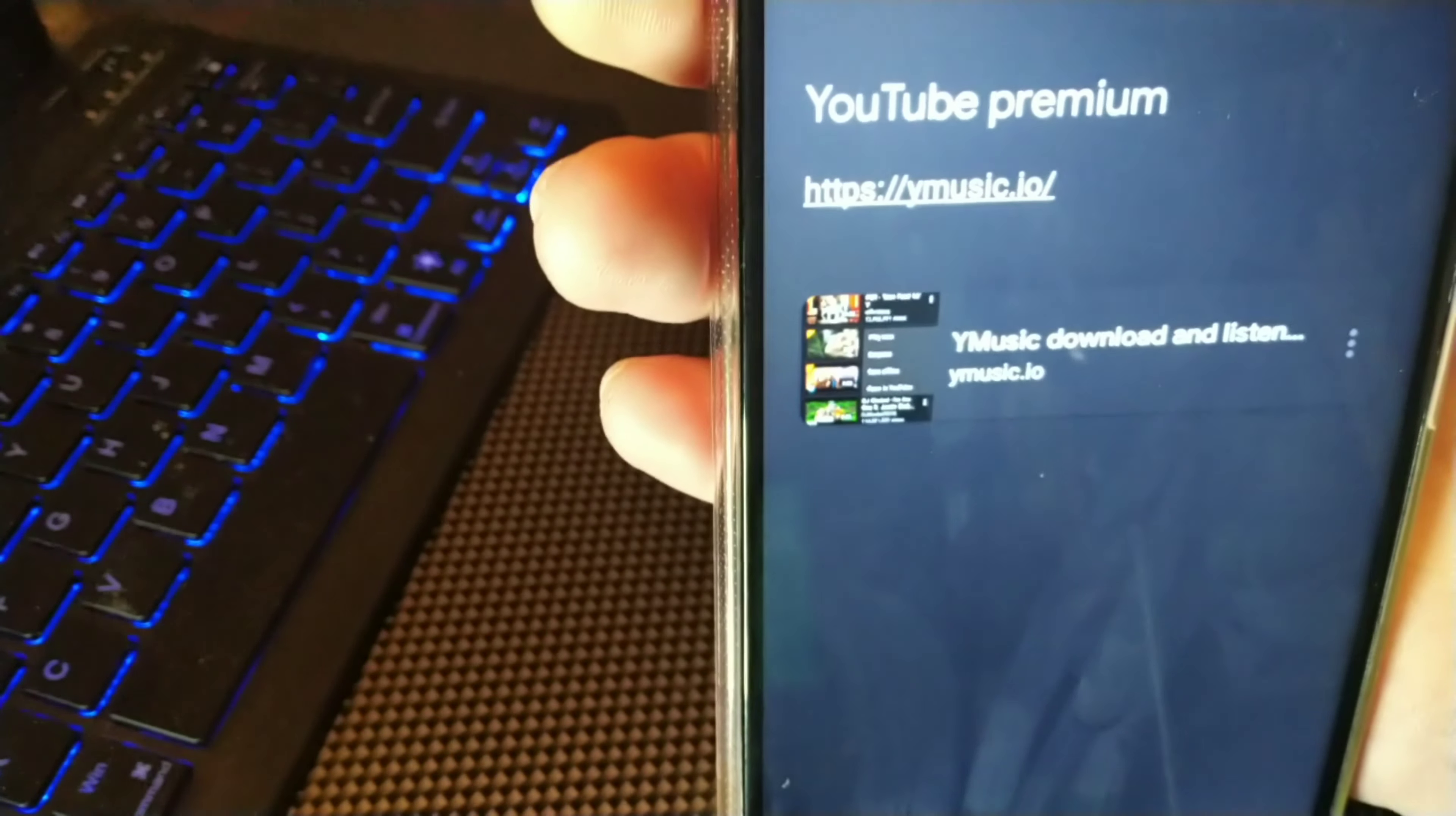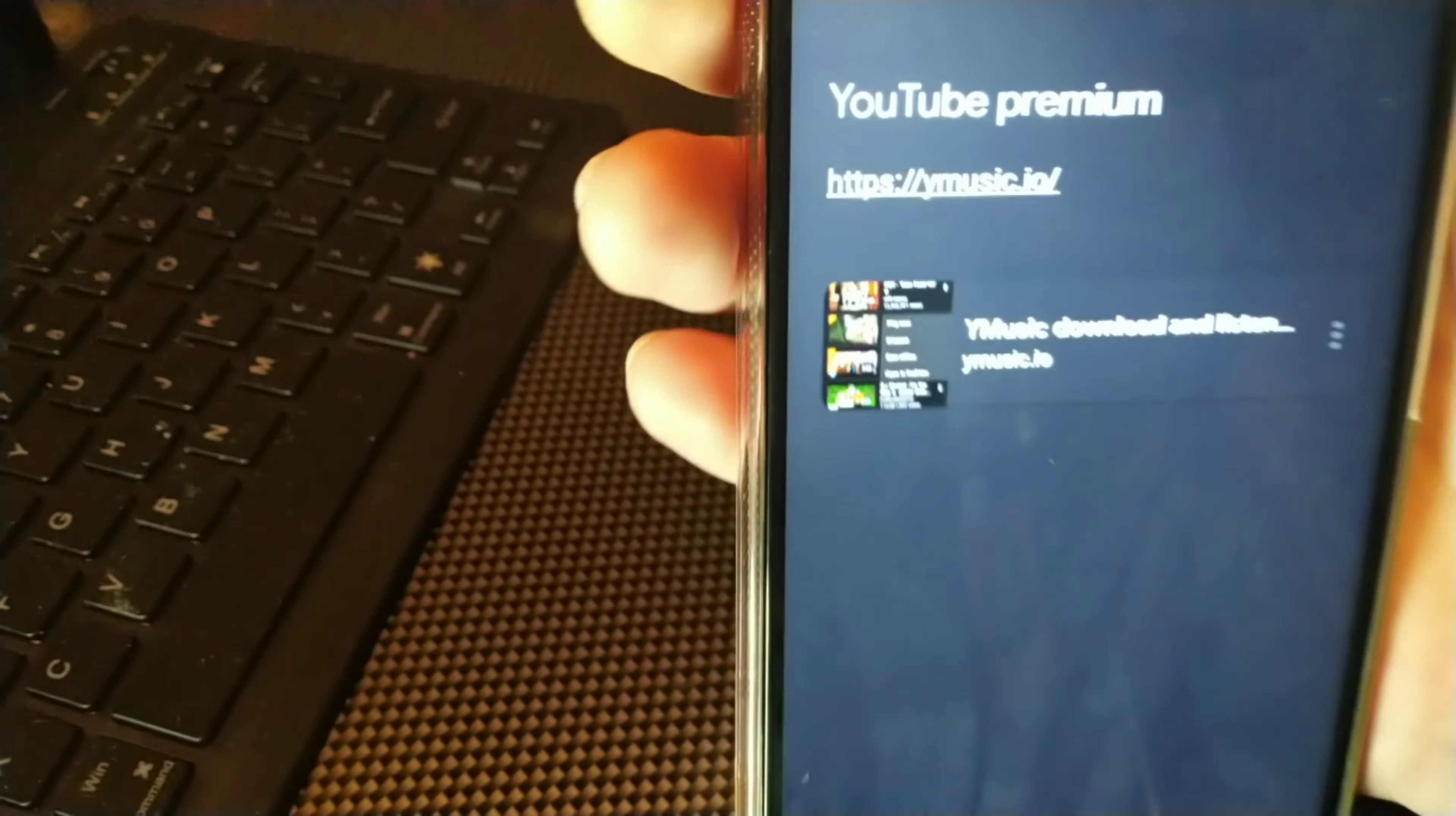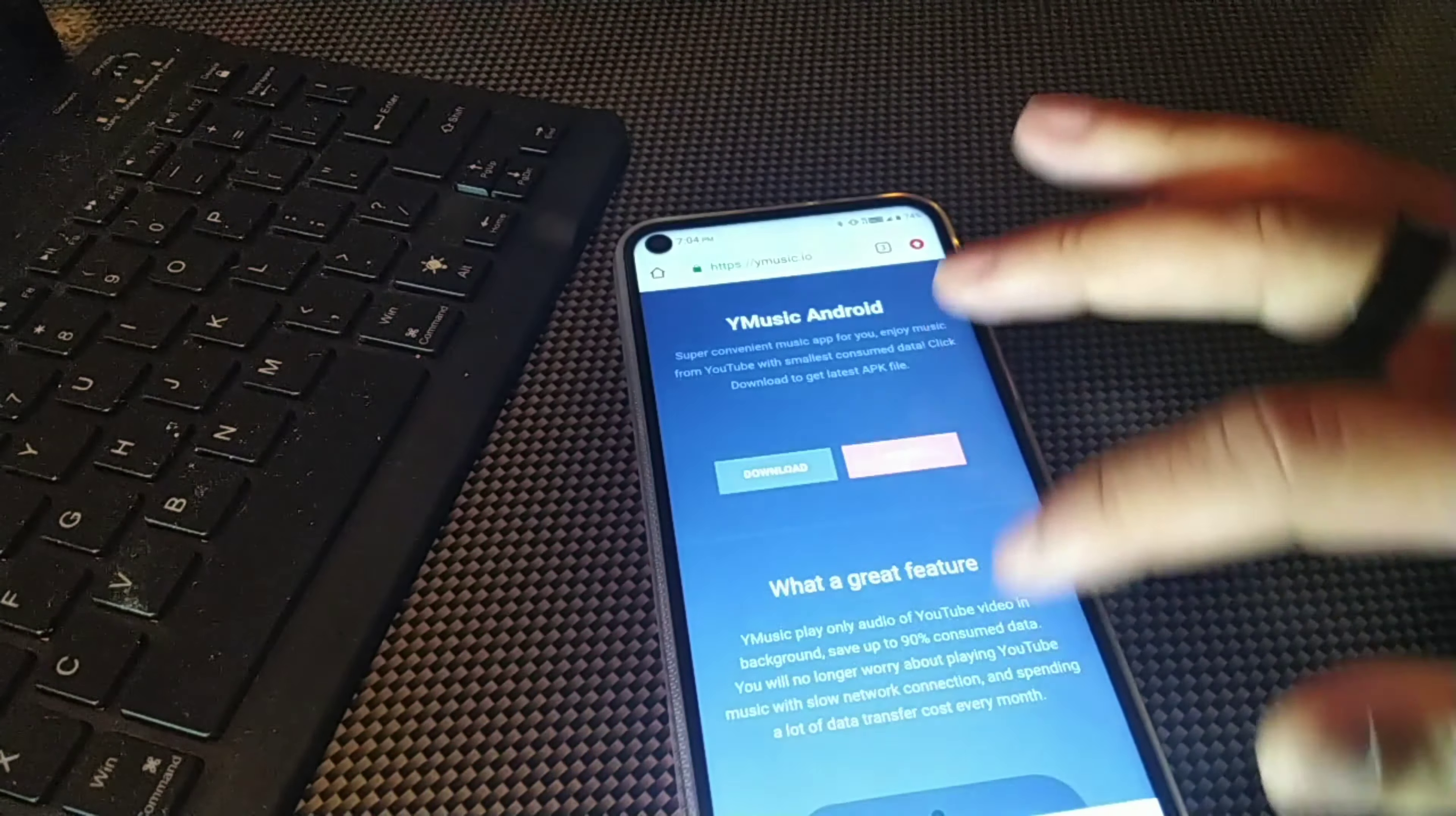You know, the double dot double forward slash ymusic.io forward slash. So all you have to do is hit that, then go to open, and then we're going to go ahead and download this unlimited music app to our devices.